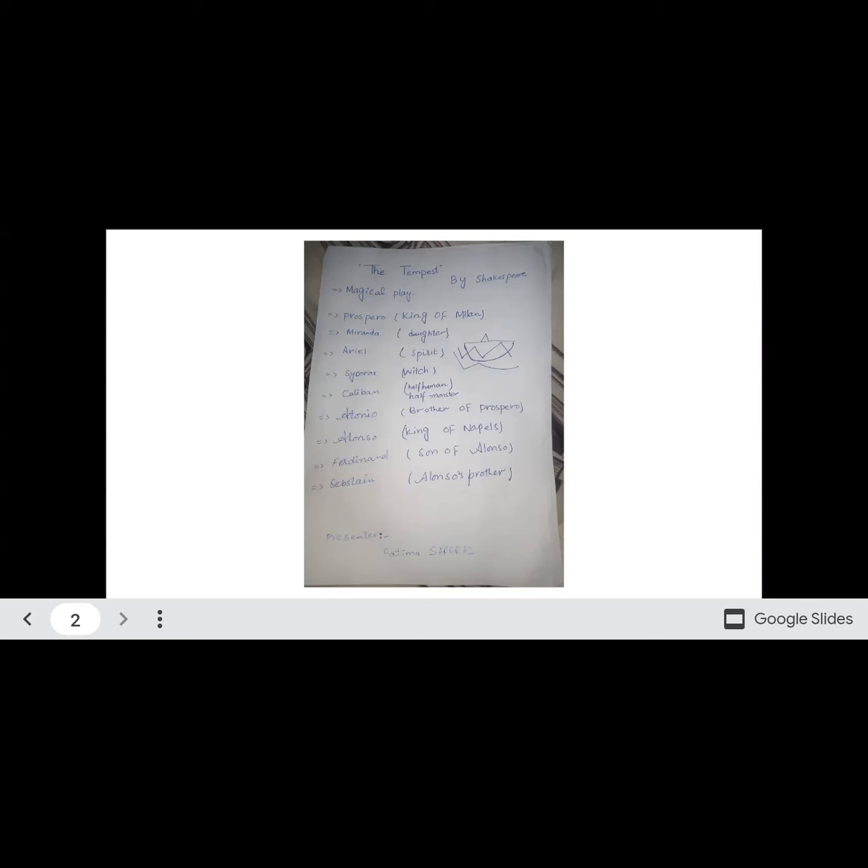Now what happens is that Prospero, where the disaster has been created, they all fall down there. The spells of Ariel have been given to them. Now what happens is that Antonio, one day, he is a bad guy. He says to Sebastian,